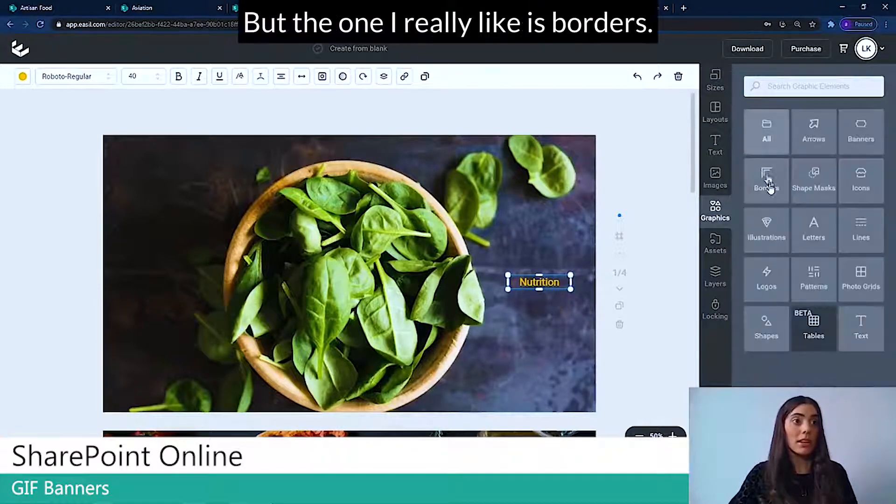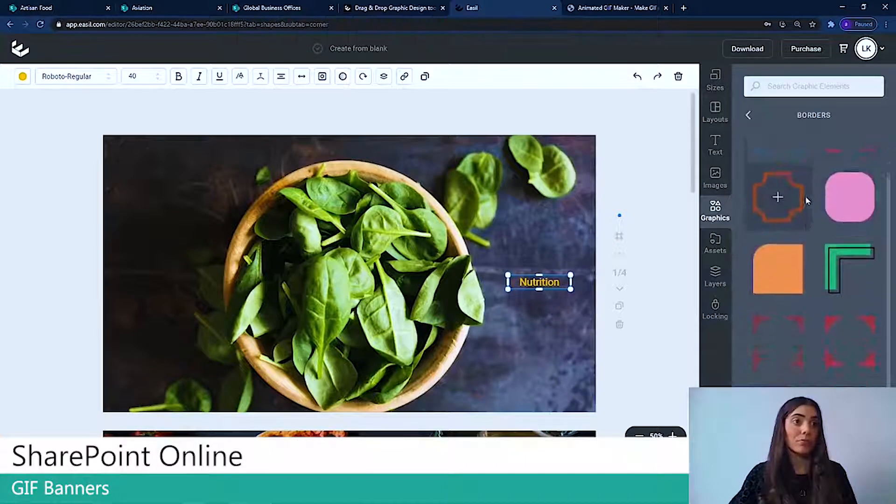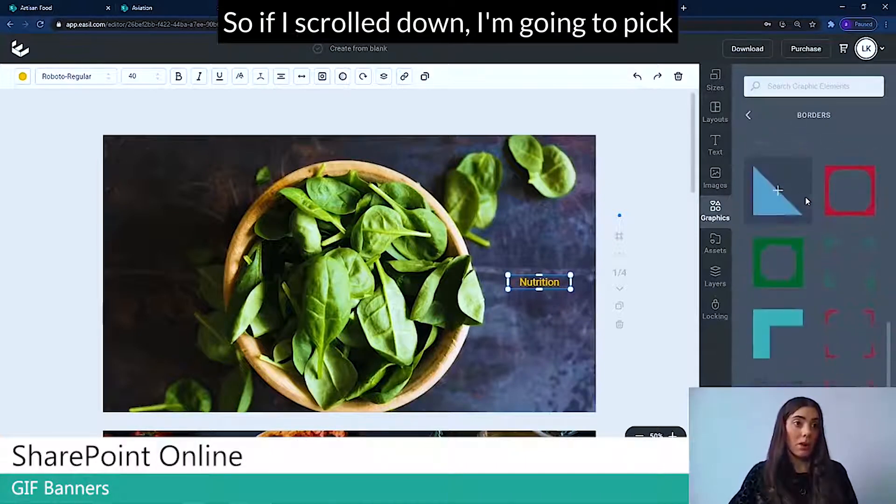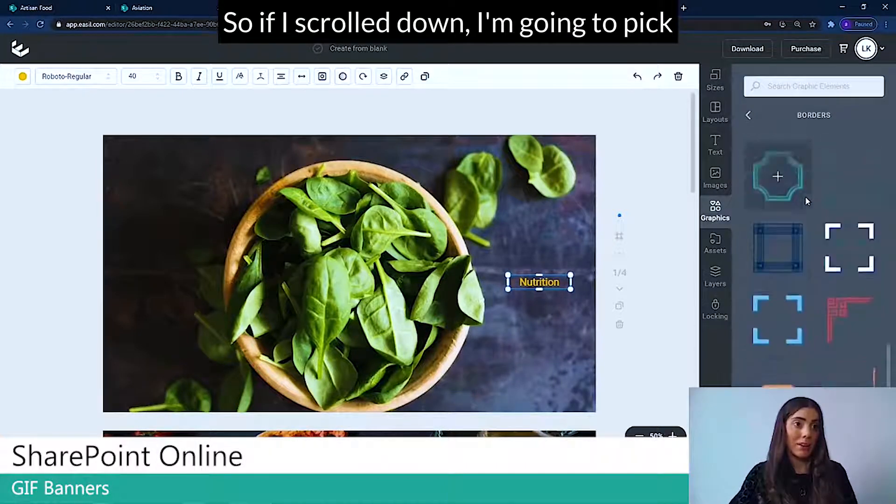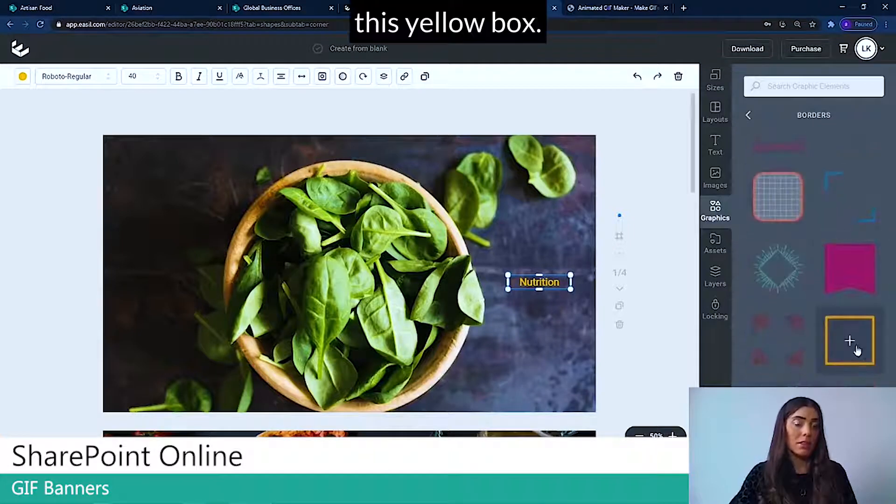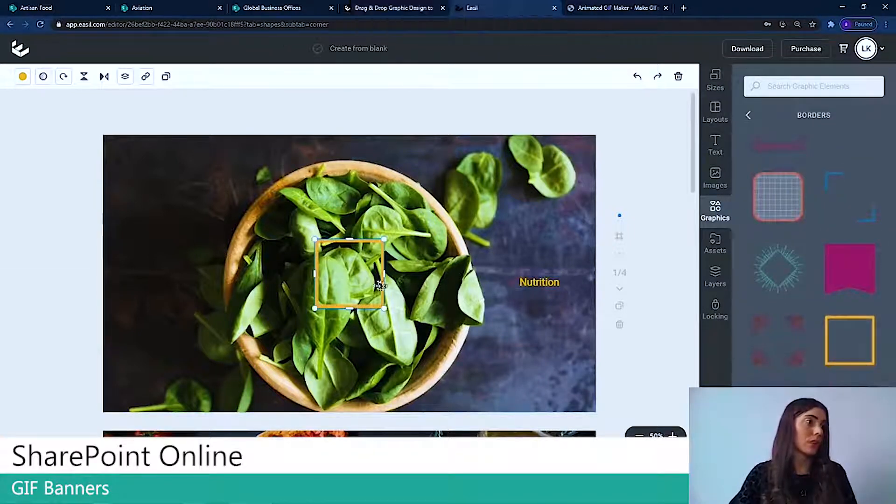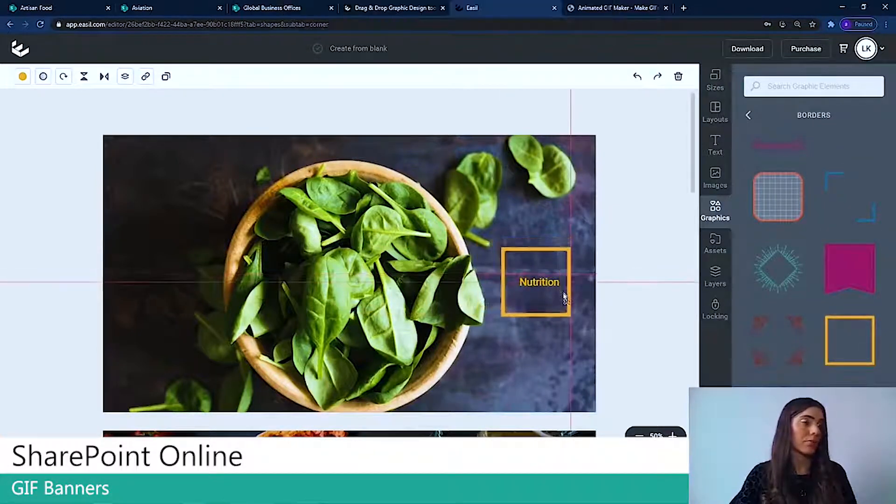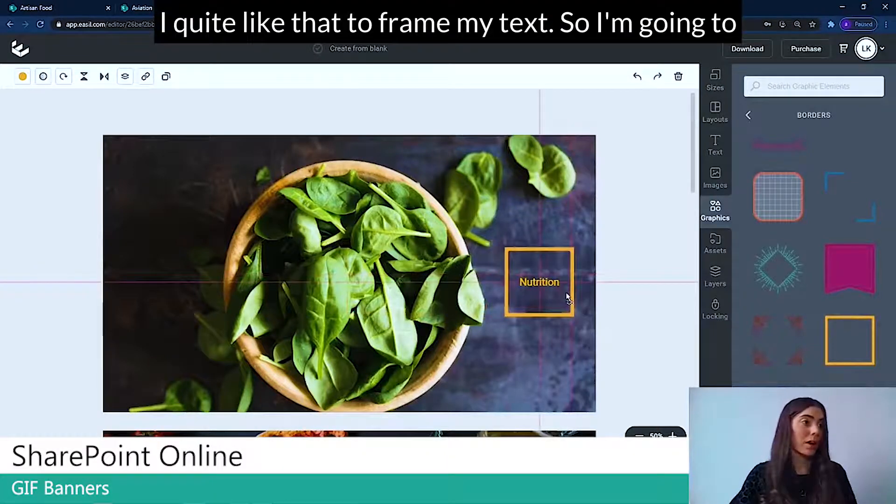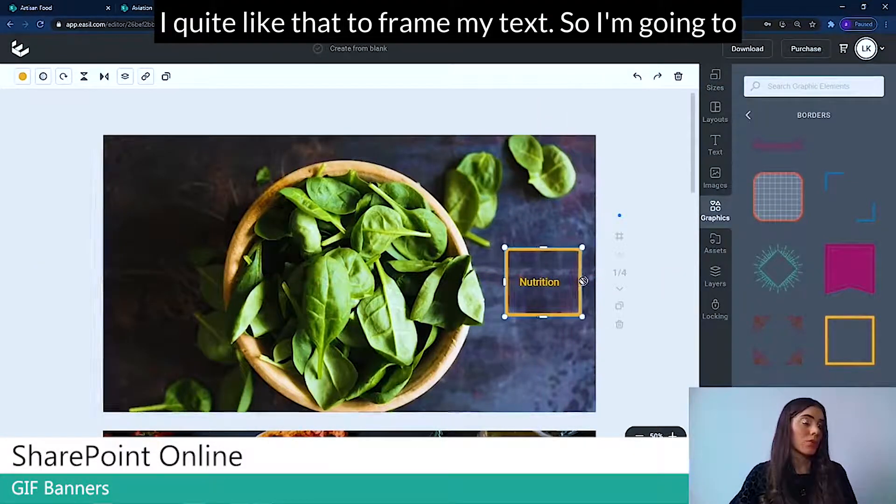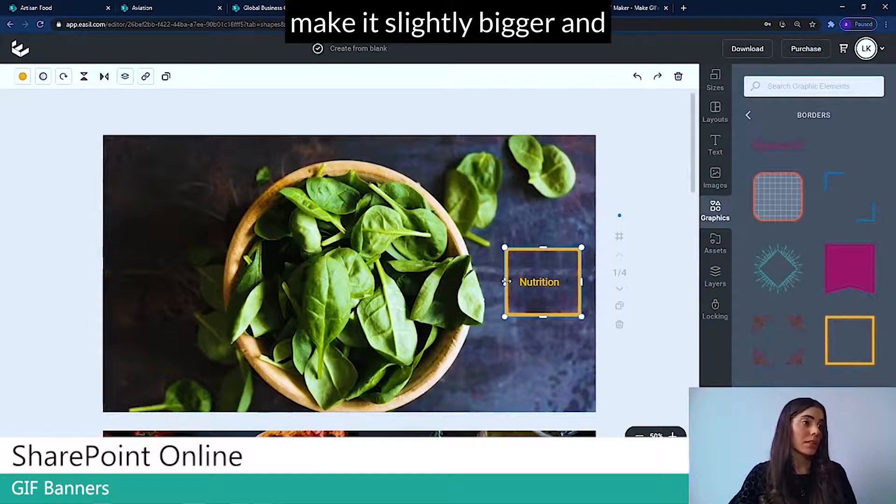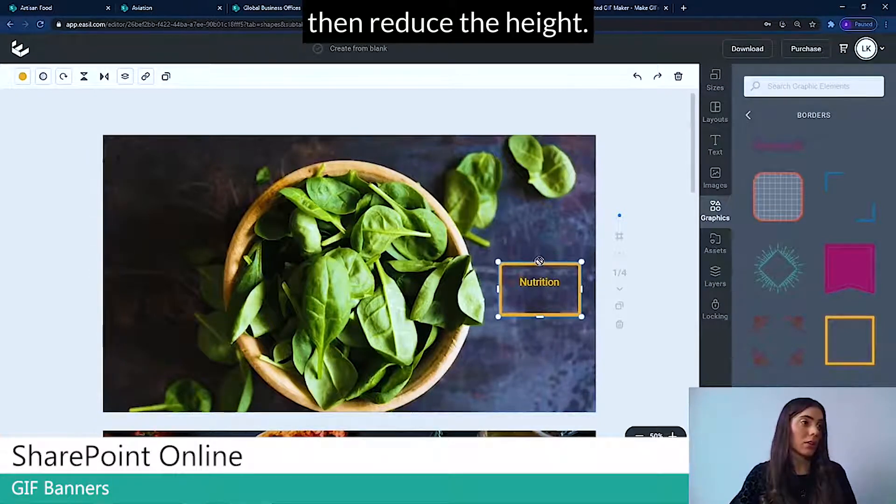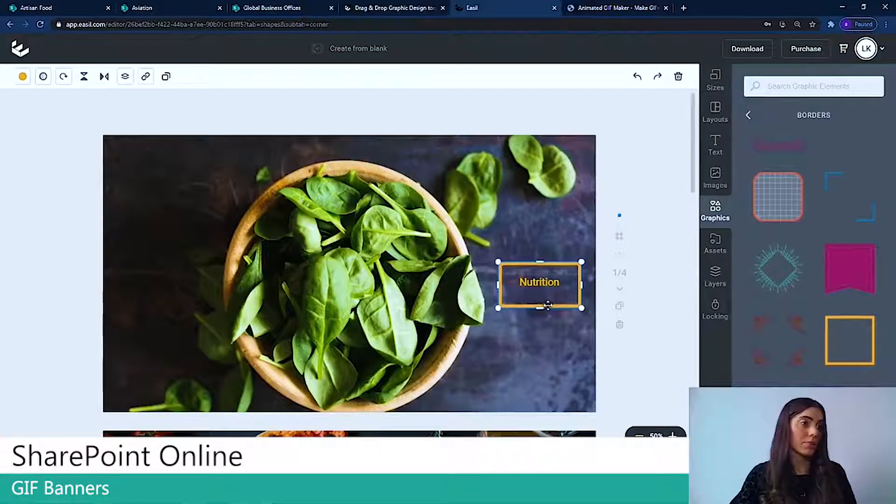Some shapes. But the one I really like is borders. So if I scroll down, I'm going to pick this yellow box and I'm going to drag it over. I quite like that to frame my text. So I'm going to make it slightly bigger and then reduce the height.